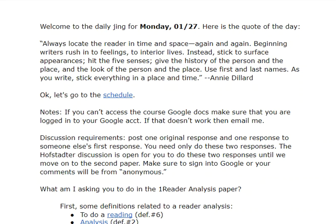Welcome to the Daily Jing for Monday, January 27th. Here's the quote of the day: 'Always locate the reader in time and space again and again. Beginning writers rush into feelings and interior lives instead. Stick to surface appearances, hit the five senses, give the history of the person and the place, and the look of the person in the place. Use first names, first and last names as you write. Stick everything in a place and time.'